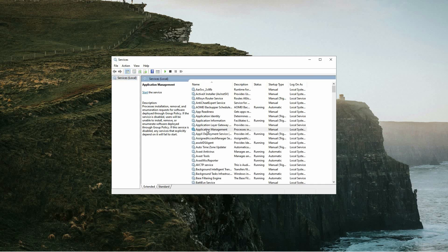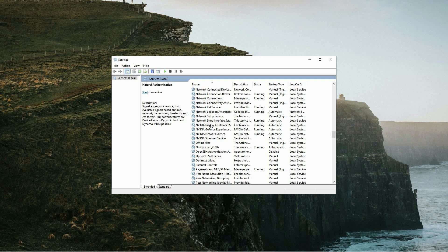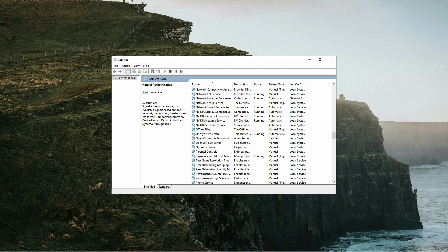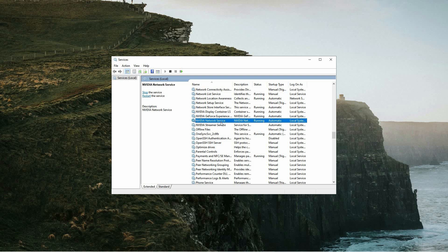In this window, you'll need to find the services related to NVIDIA, which usually include the following: NVIDIA Display Container LS, NVIDIA GeForce Experience, NVIDIA Network Service, and NVIDIA Streamer Service.